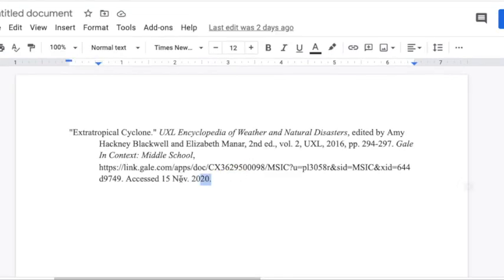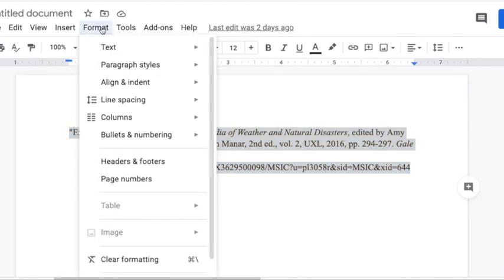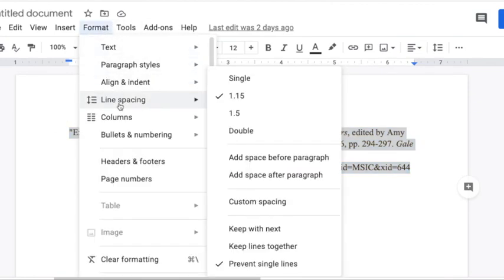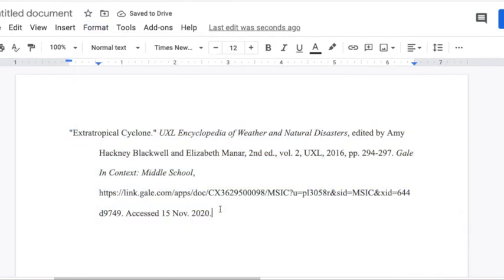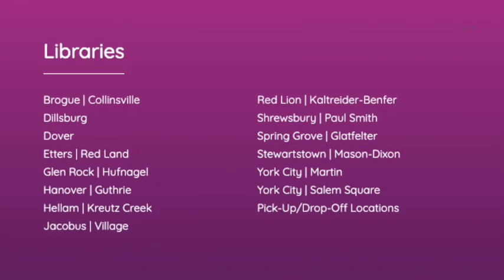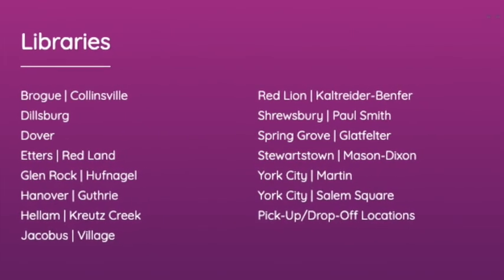So I hope this was helpful information for you to do your research from home this year. You can contact your local library if you have any questions. Thank you.